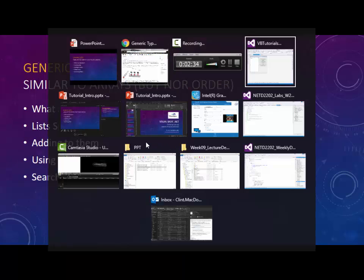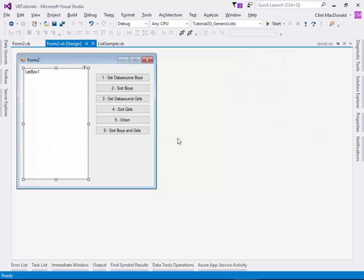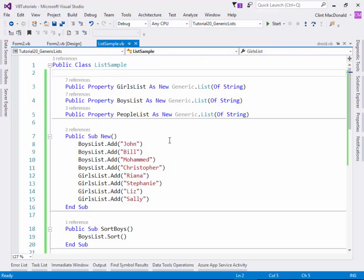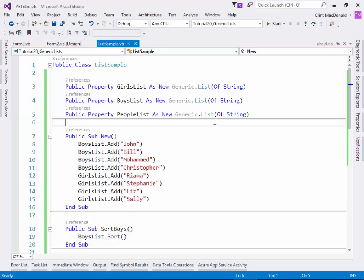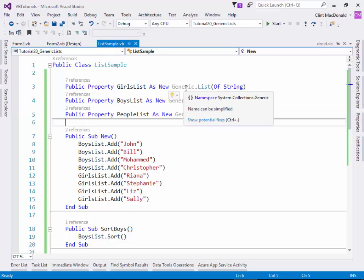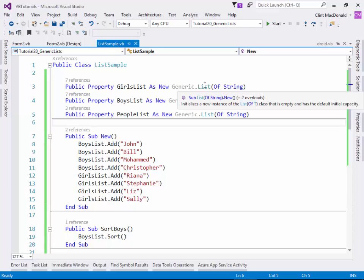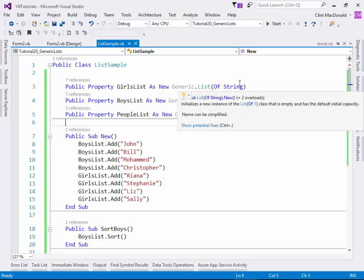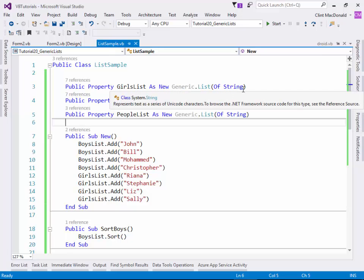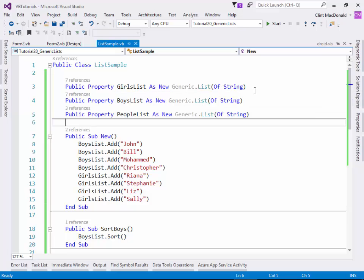Let's get straight into the tutorial. I've set up a quick form with a simple list box and six buttons that do specific things. I've created a class with three different kinds of lists. The first thing to notice is that a list is defined by the generic namespace and the List subroutine, and then you say 'of type'. So this is a List of String — if you think about it from an English perspective, it's literally a list of strings.